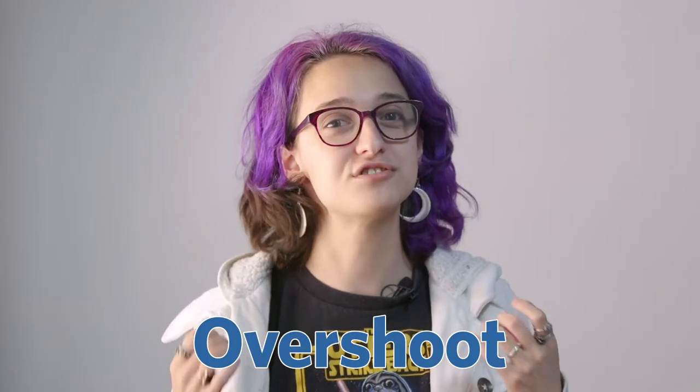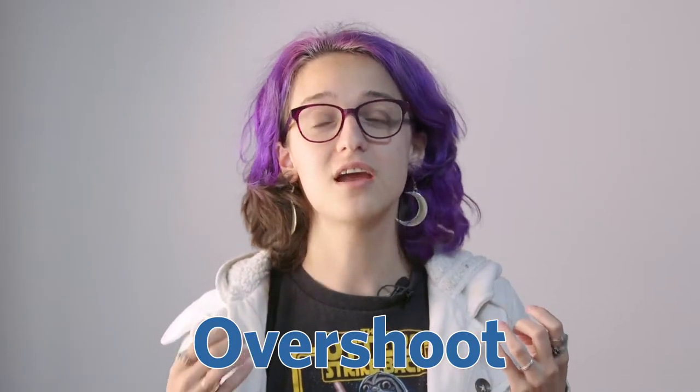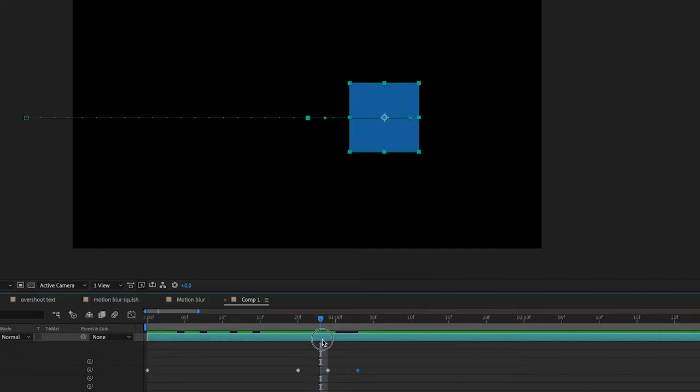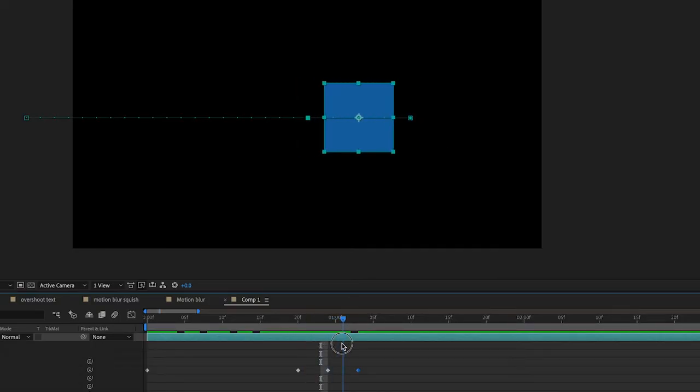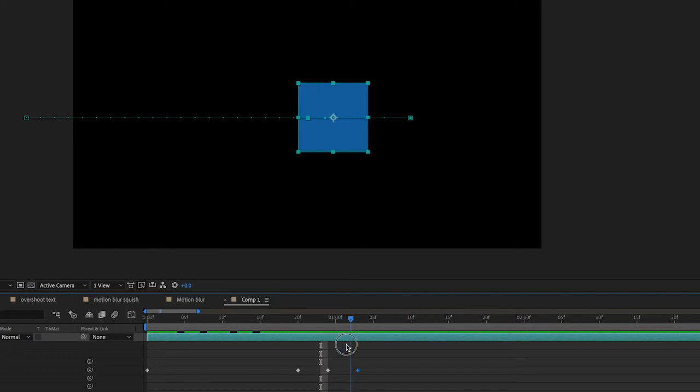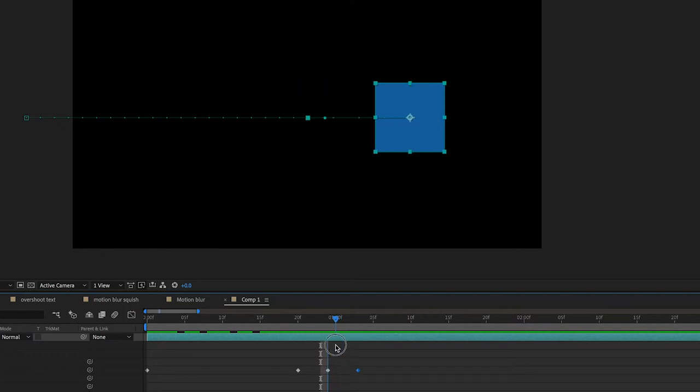The second kind of animation is called an overshoot. Overshoots are really fun — an overshoot is when the object goes past the stopping point before coming back, giving it a popping effect.